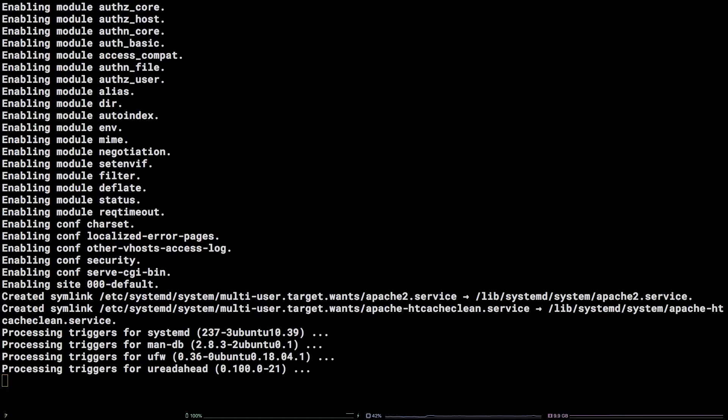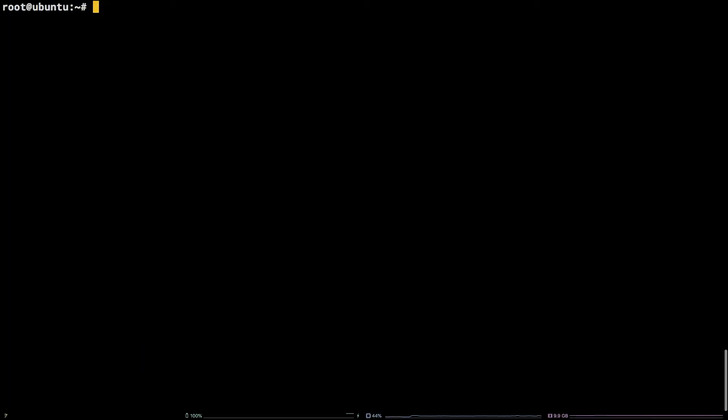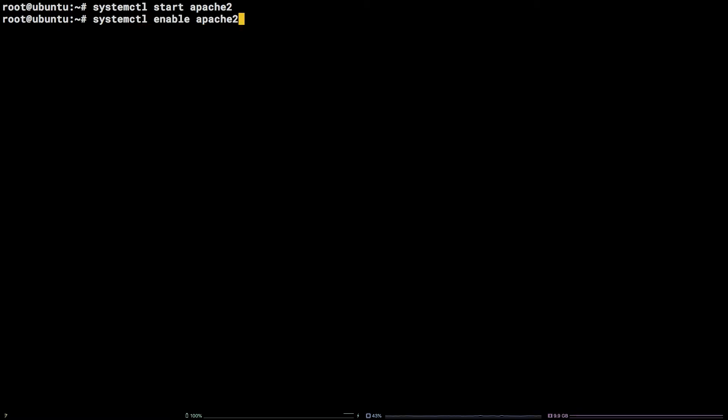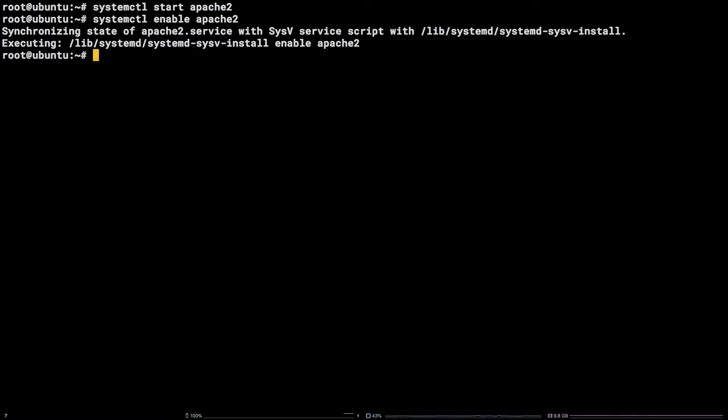Now that Apache 2 is installed, we will want to start and enable the service to ensure that it is both running immediately and running on boot for the server by running systemctl start apache2 and systemctl enable apache2.